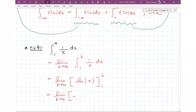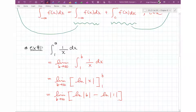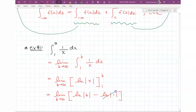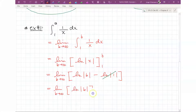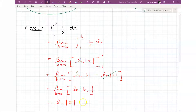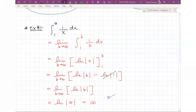So we have the limit as B goes to infinity of ln|B| minus ln|1|. Since ln(1) = 0, that term goes away, leaving the limit as B approaches infinity of ln(B). Using direct substitution, that's ln(infinity), which is infinite. We say that this limit diverges because it doesn't have an actual value. The limit diverges.